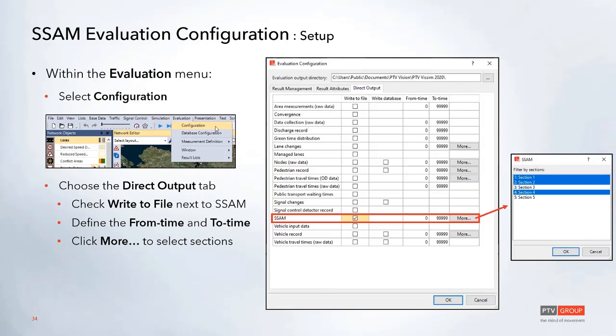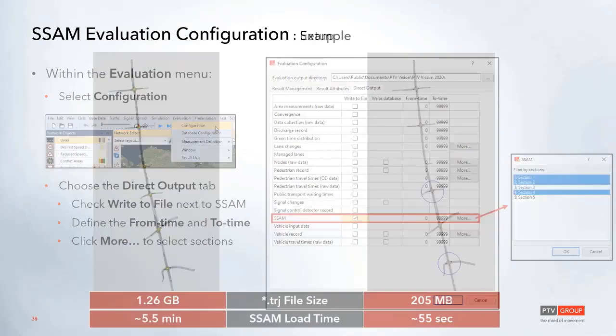On the evaluation side, go to the Evaluation menu and select Configuration. From there, go to the Direct Output tab and you'll see an option for SSAM. Check the 'Write to File' box to include it in the output. On the right-hand side, you can now define the from time and to time, and then select the More option to choose which sections to include in the output.